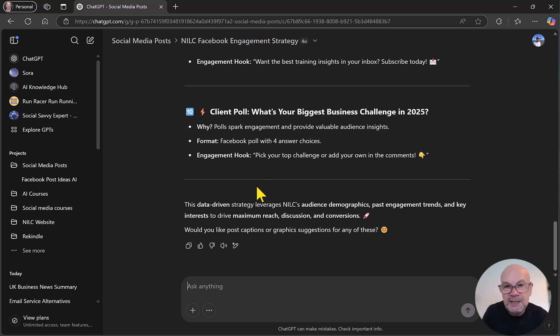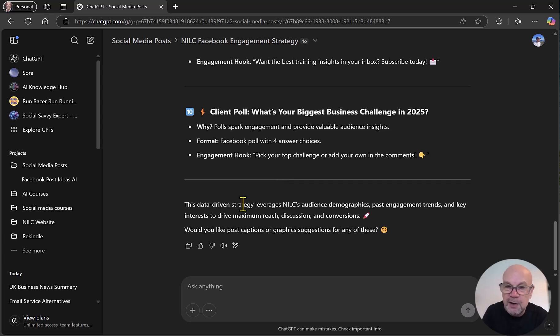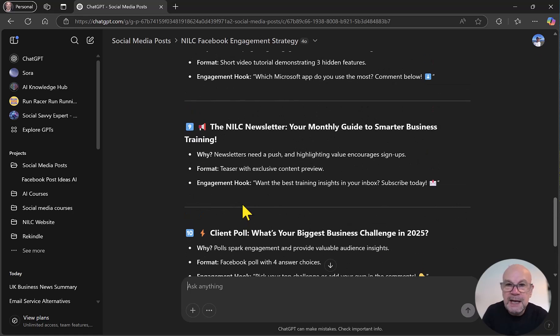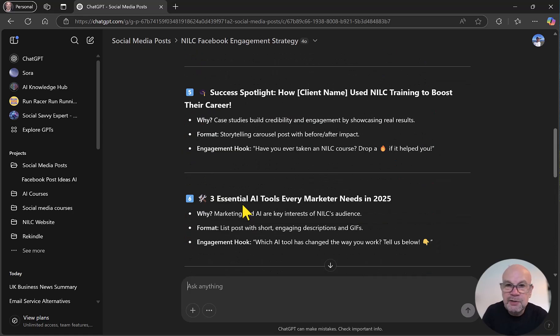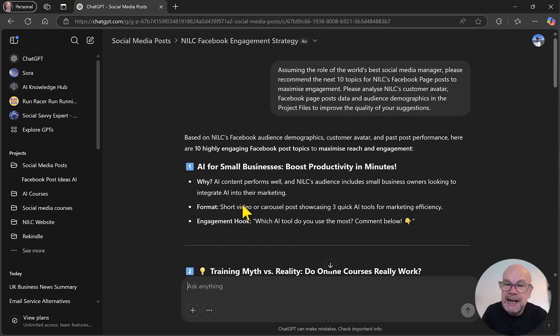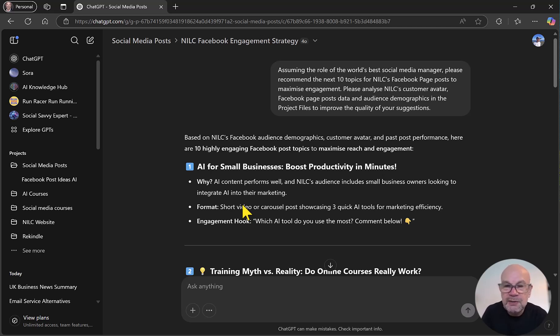So as it states here, these topic ideas for Facebook page posts are data driven by both the data that we have uploaded and the information we have provided in the instructions. So there we go. That's how to set up a project, and in this case, a real-life demonstration of how to use projects to create Facebook page post ideas.